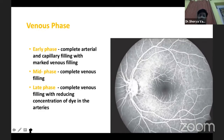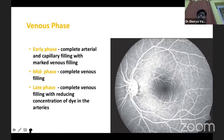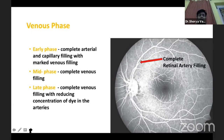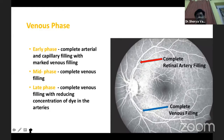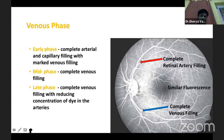Then comes the venous phase, which can be divided into early, mid, and late phase depending on the fluorescence of the vein compared to the artery. If the artery fluoresces more than the vein, it is the early venous phase. If both show the same fluorescence, it is the mid venous phase. If the vein fluoresces more than the artery, it is the late venous phase. In this photograph, both show complete filling with similar fluorescence, indicating mid venous phase.